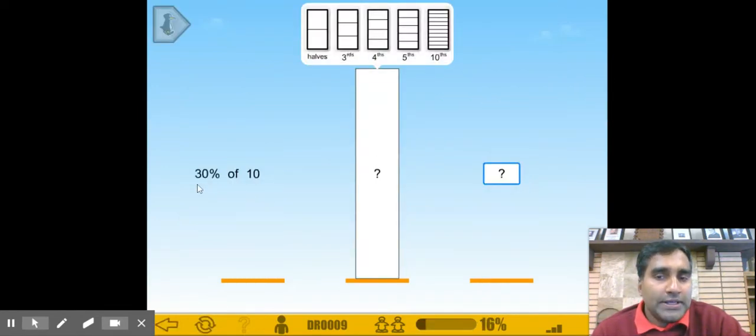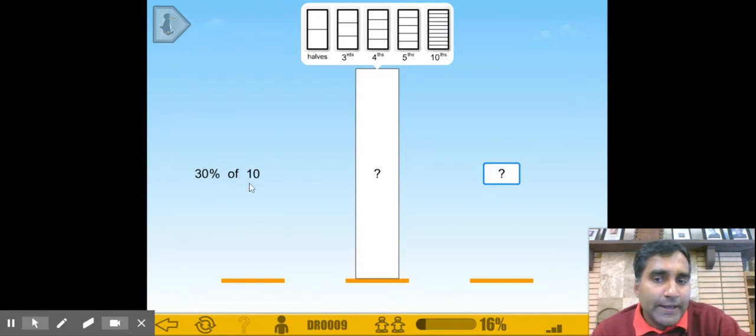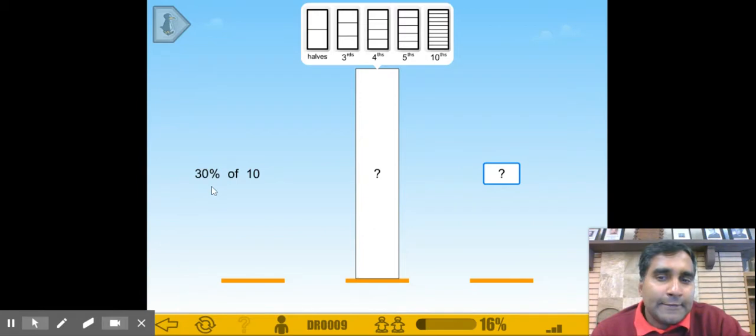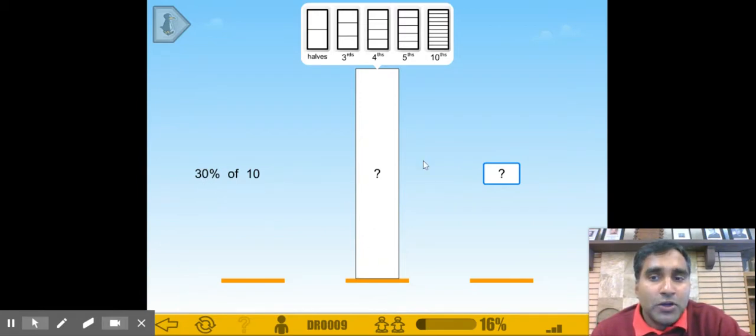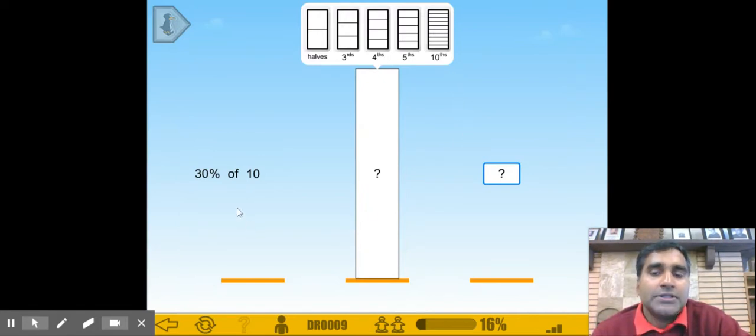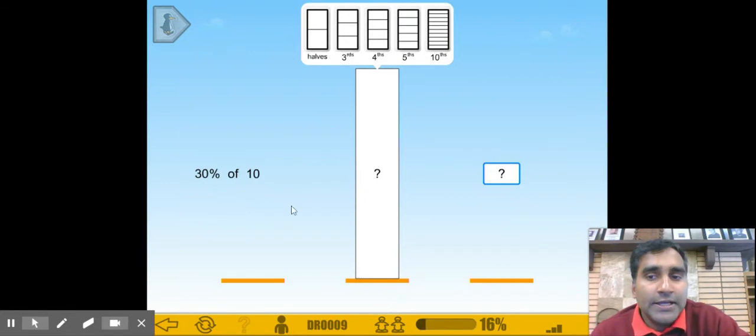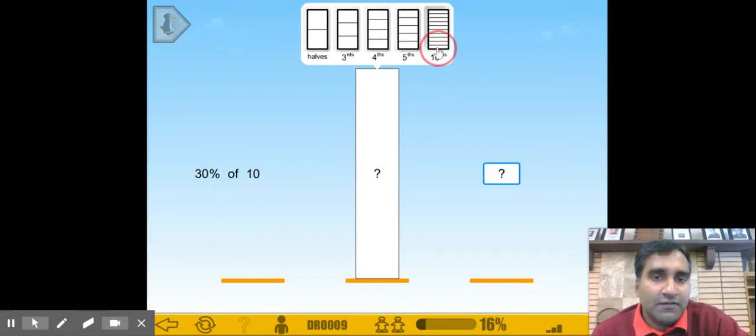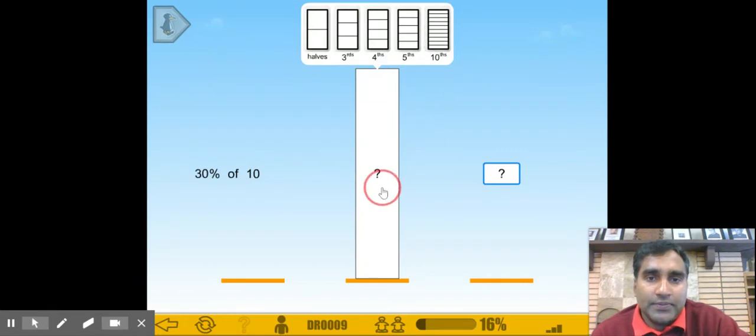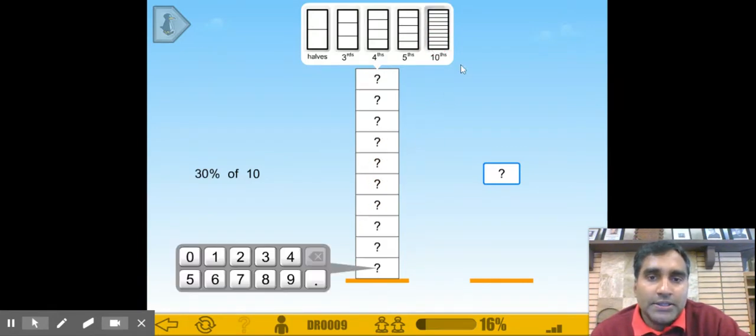The next problem is 30% of 10. If we look at 30%, probably a good choice to divide this block into tenths because 10%, 20%, and 30% is easier to get to 30% if we divide the block. So let's change the number into tenths.